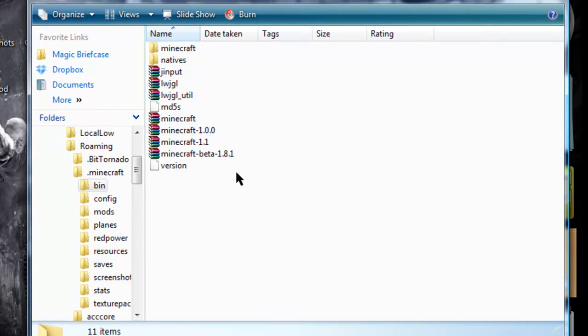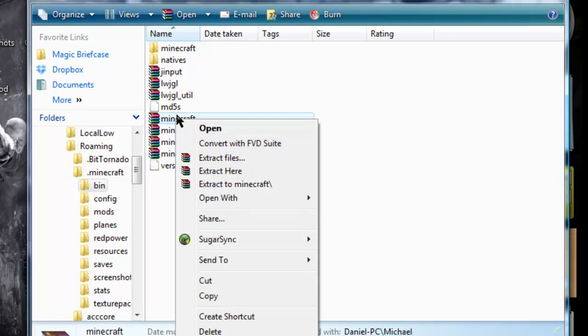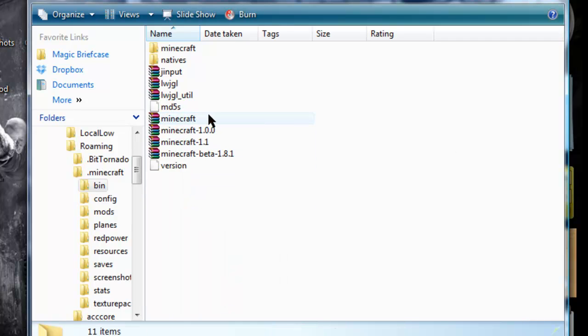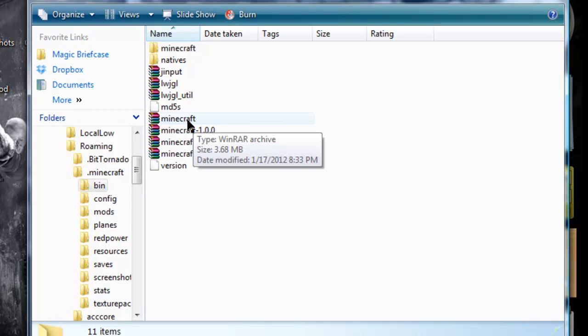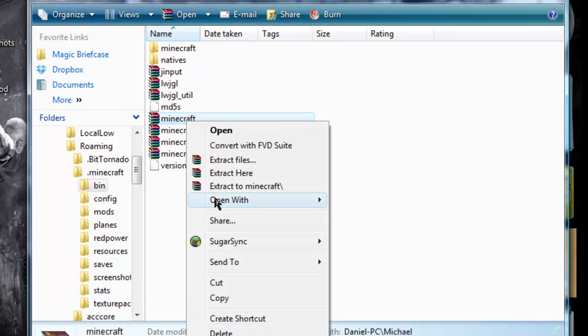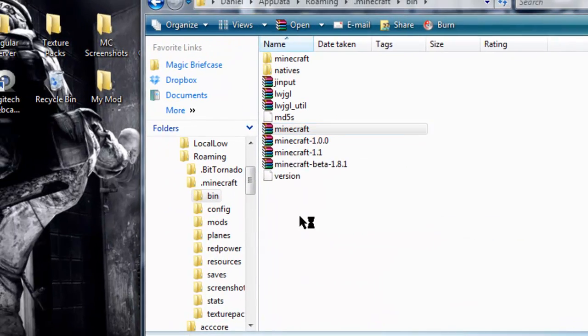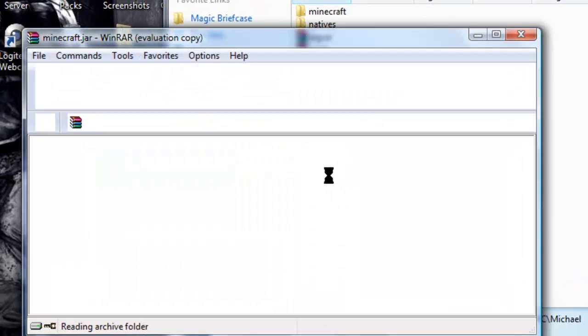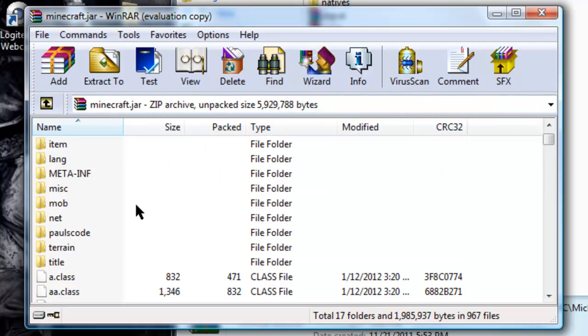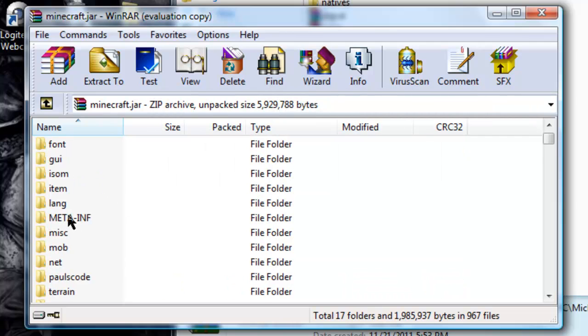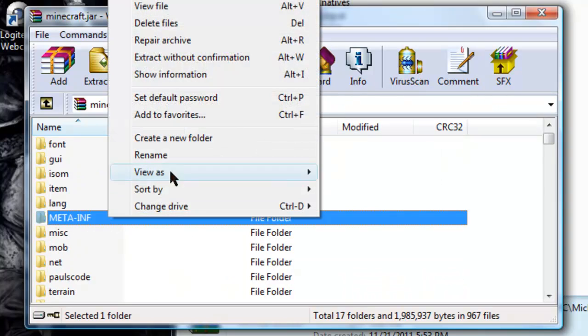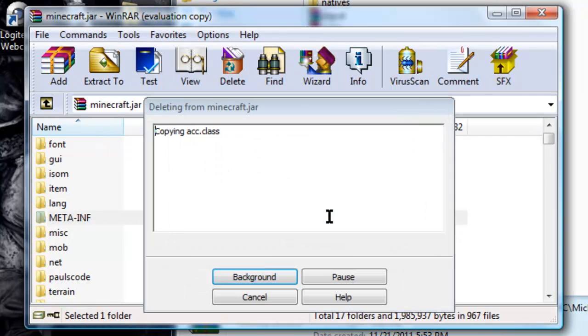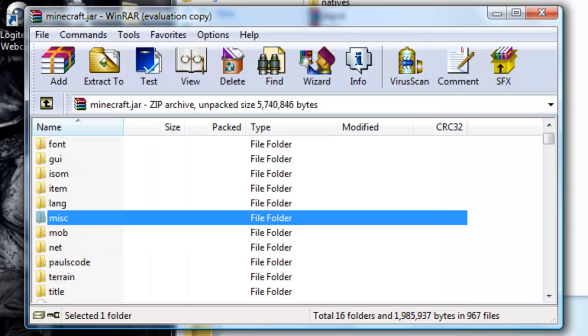So, then what you'll want to do first, open up Minecraft, the one that says Minecraft, not dash 1.0.0, or 1.1, or beta 1.8.1. This one, open with Winrar. You'll want to download Winrar from the link in the description, if you don't have Winrar already. First things first, always delete the MetaInf folder, because that won't let you install mods. Deleting.